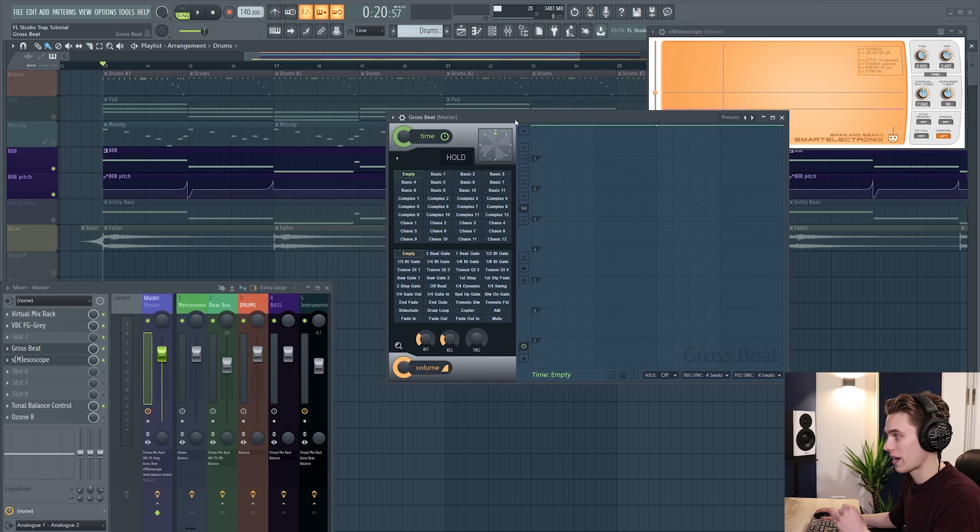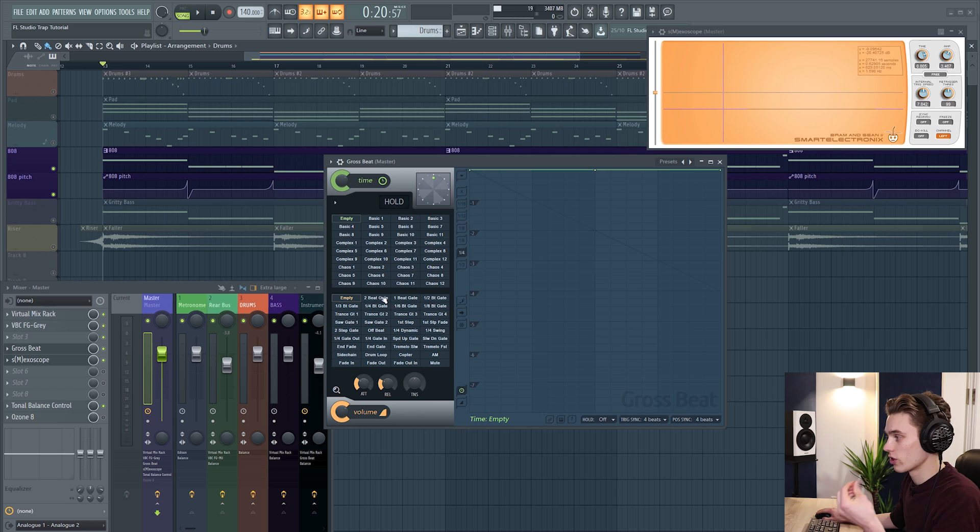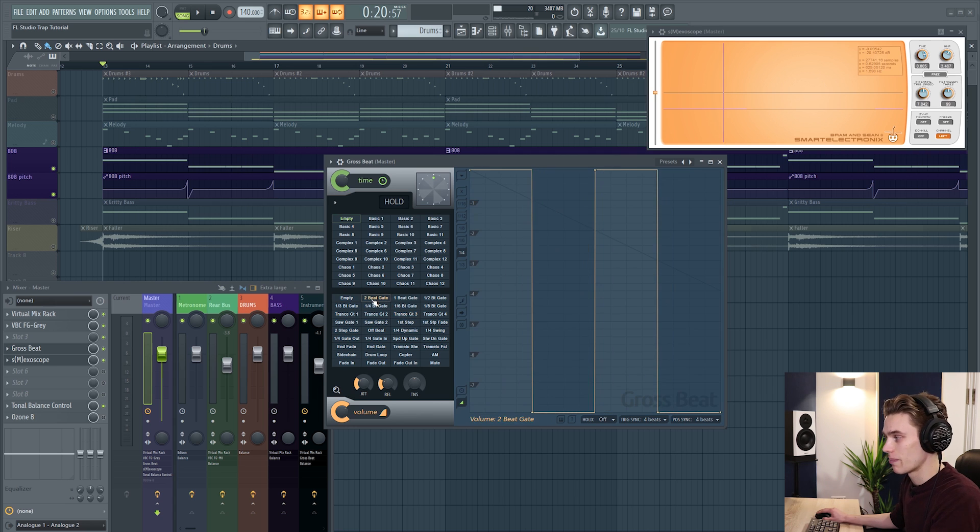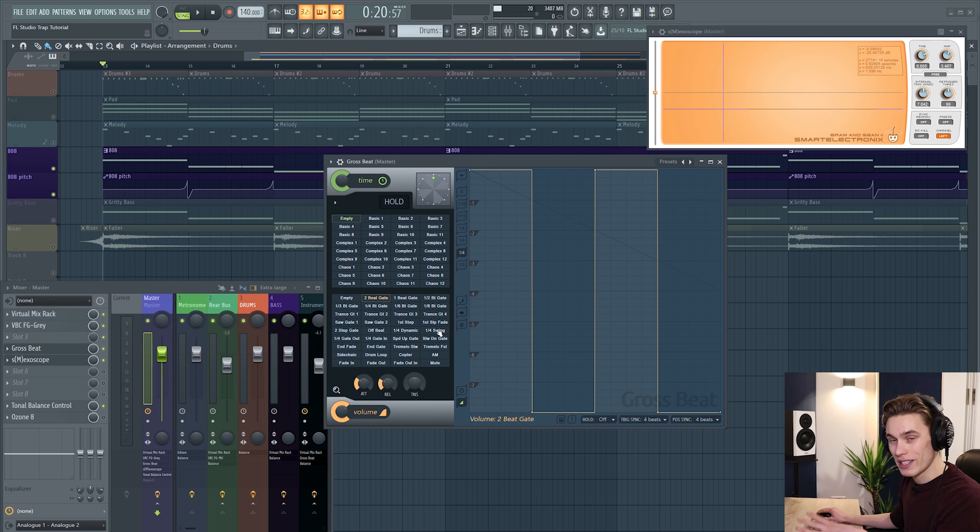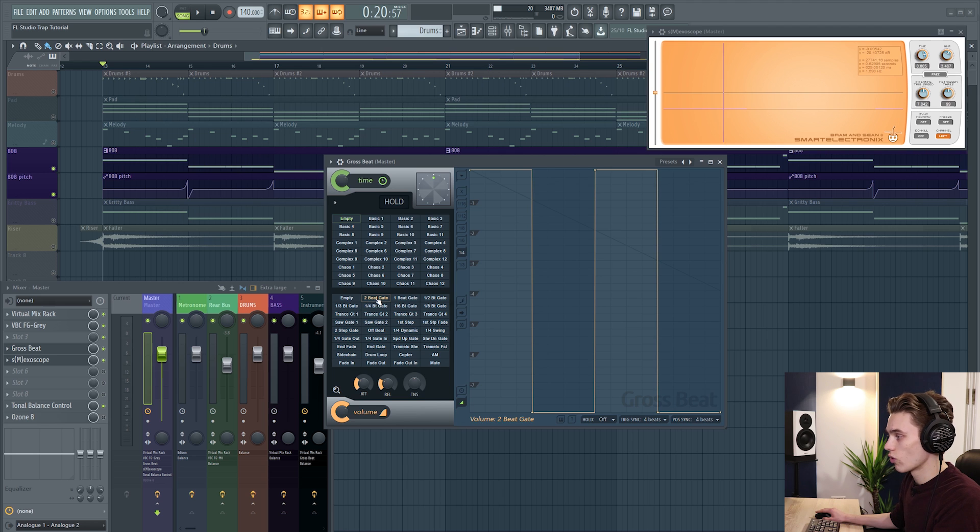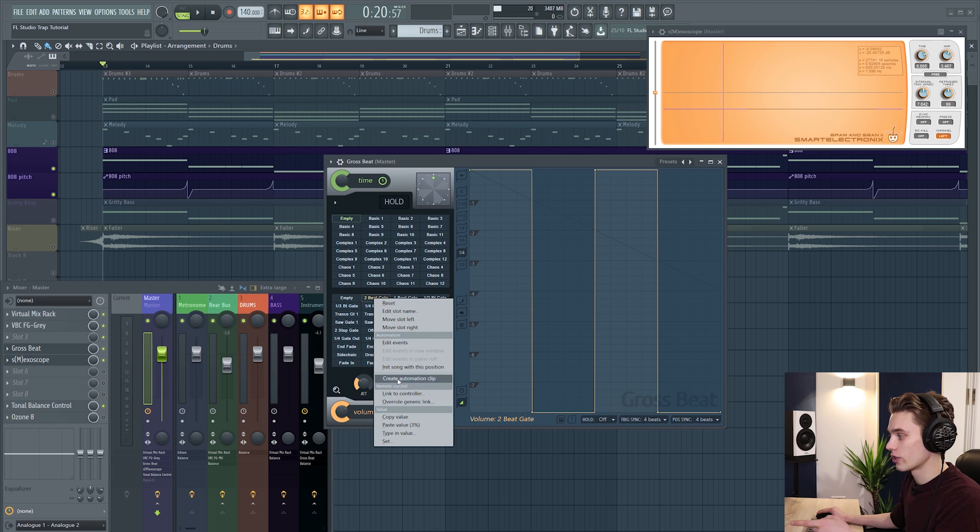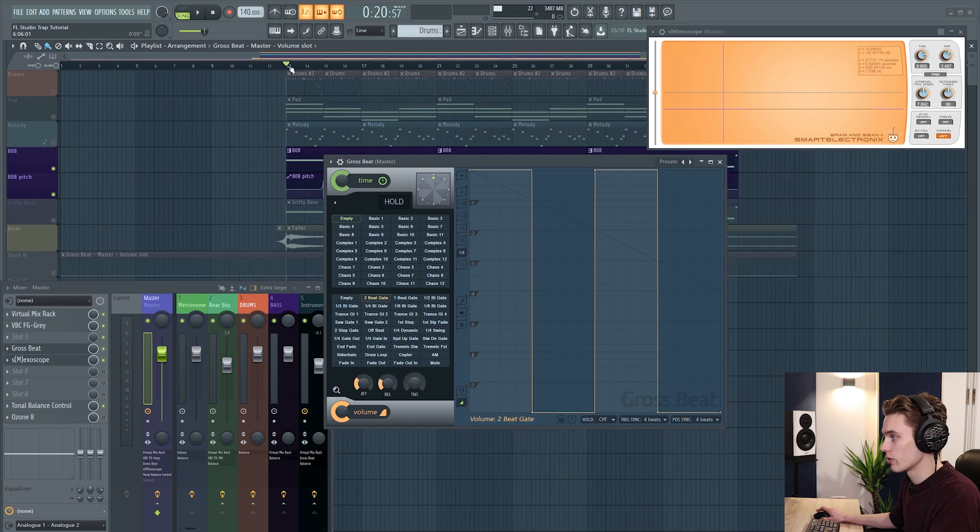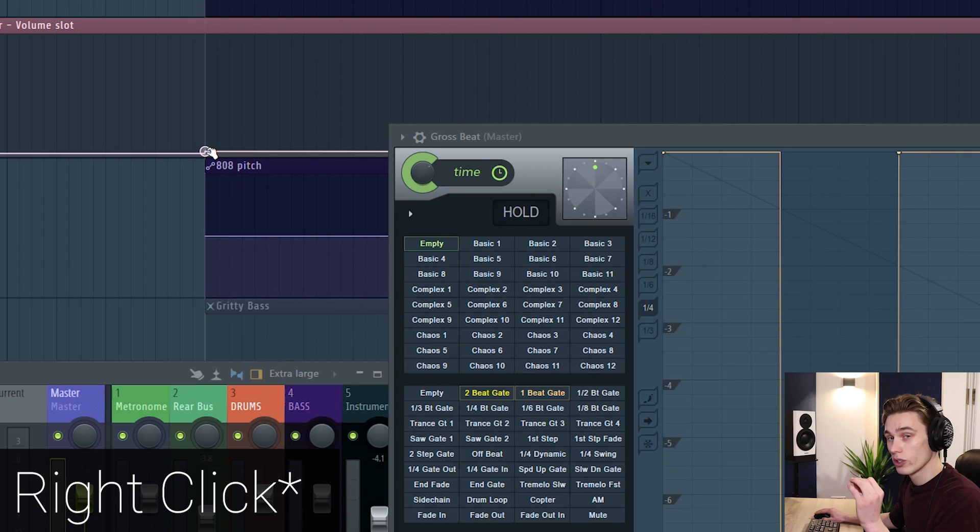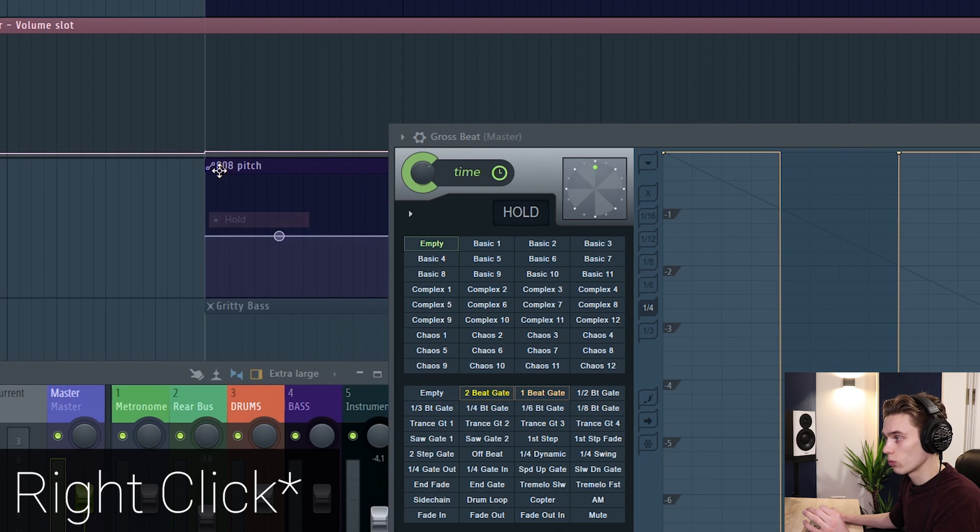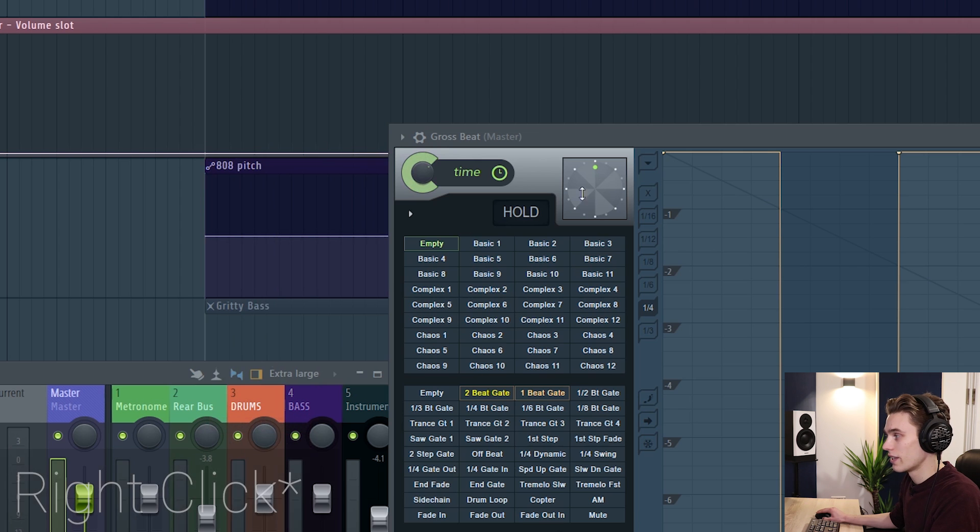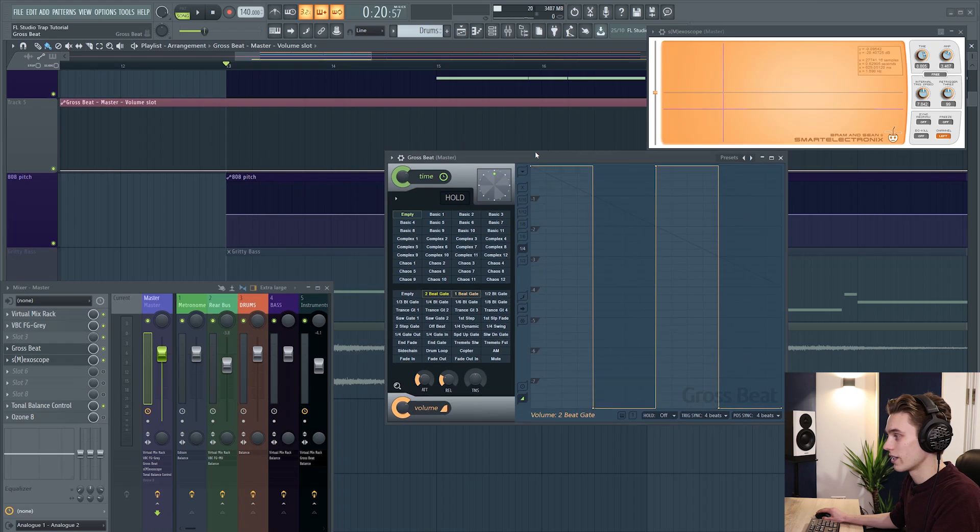So say for instance we wanted to start on this one but then at a different point in our song I wanted to go to this gate and then back to this one. Well all of these are toggled by MIDI switches so you can do this with a keyboard or an automation clip. So if you right click you can see that you can copy the value and then if I right click again and create an automation clip and I'm just going to drag this automation clip right below the bass here. What I'm going to do is left click, select a hold point and I'm going to left click and I'm going to paste in the value. Now it's going to start at this 2-beat gate.